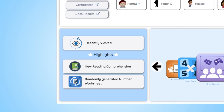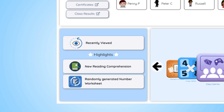Over to the bottom left, you can access recently viewed activities or check out some of our highlighted activities. Study Ladder's newest content will appear here, so keep an eye on what's new.